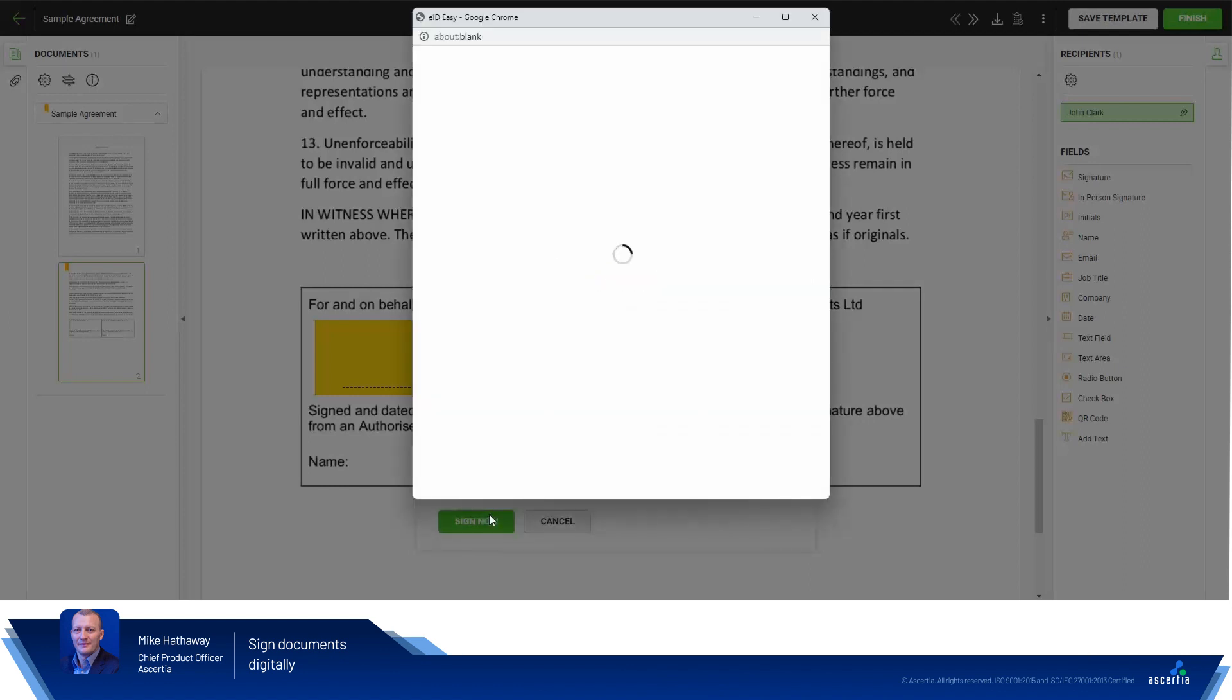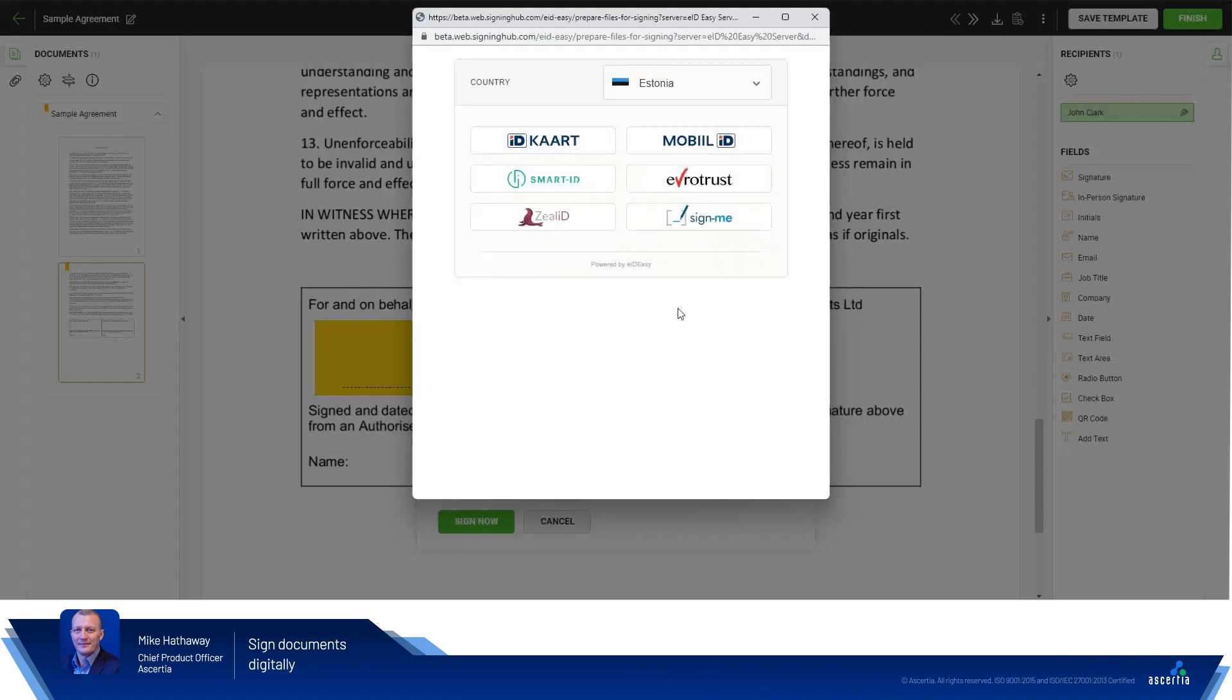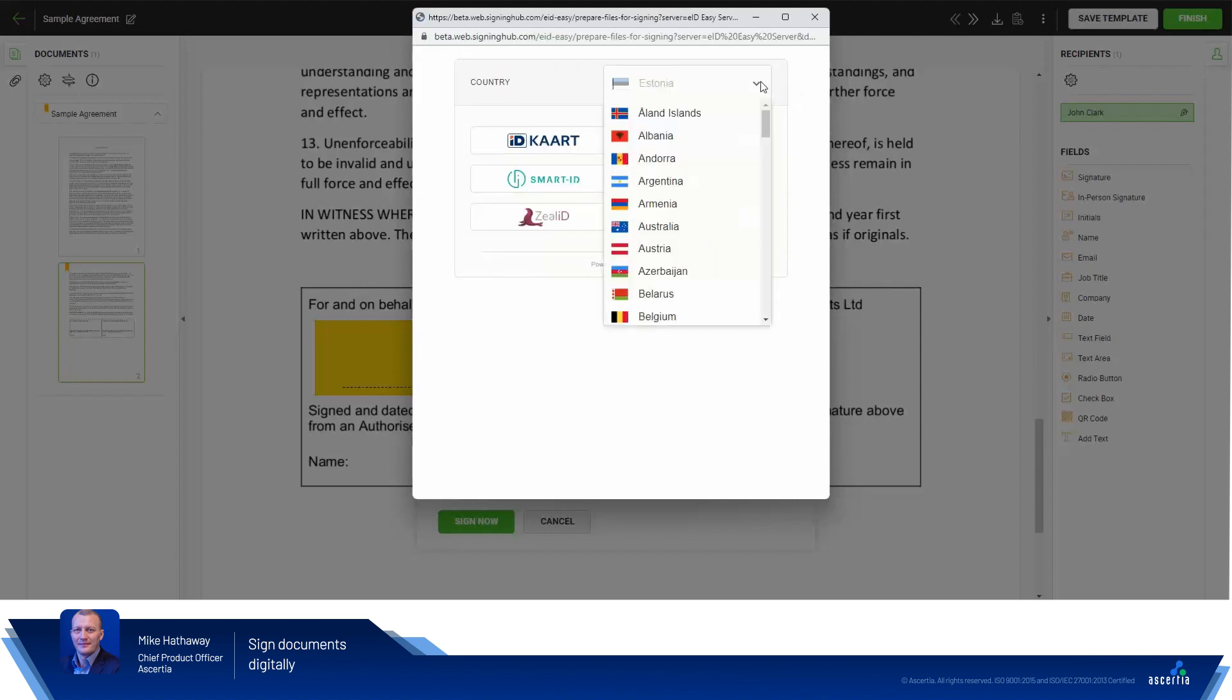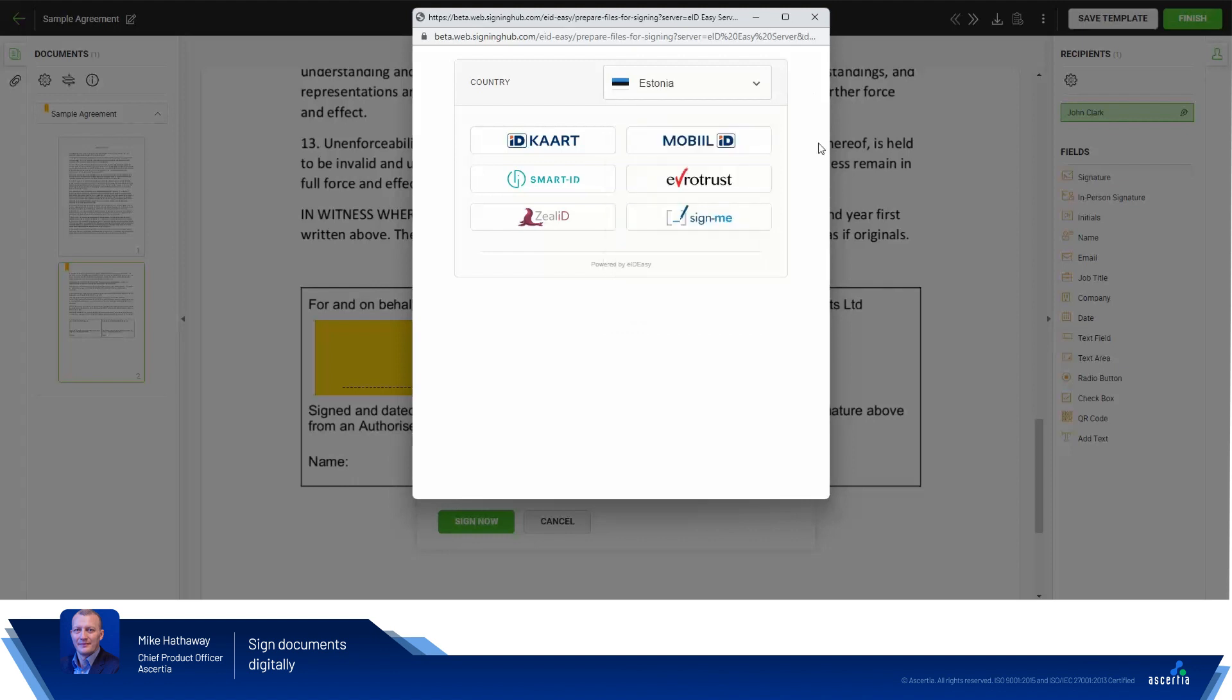SigningHub then starts talking to the EIDEasy service provider. In this case it's a staging system, so there's a small delay. Once the connection has been established, you're able to select the location where you wish to sign. EIDEasy has many providers in many territories. For this demo we'll select Estonia and we'll select the Estonia Smart ID.